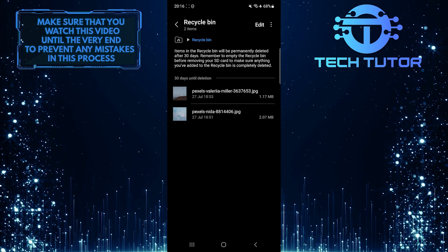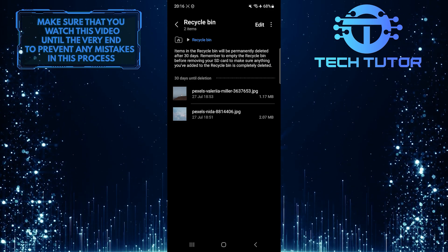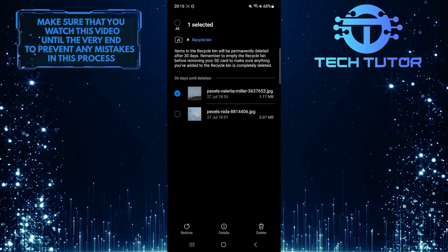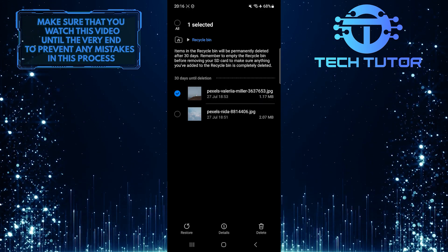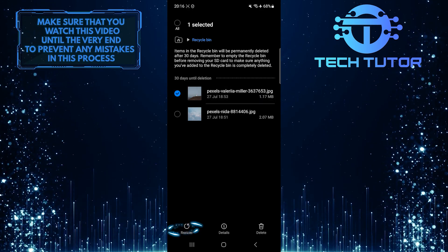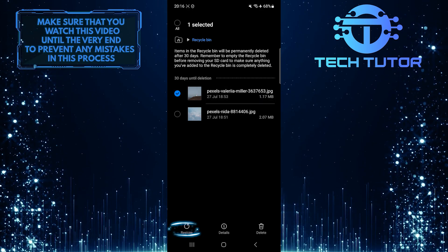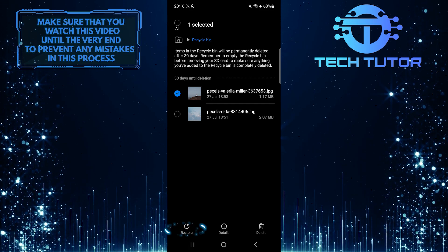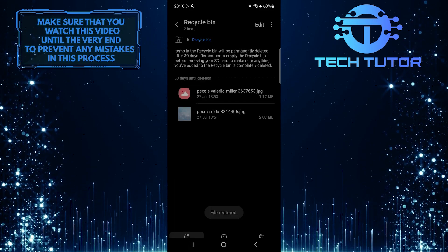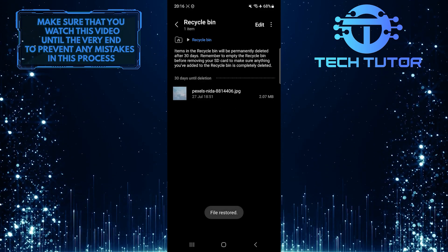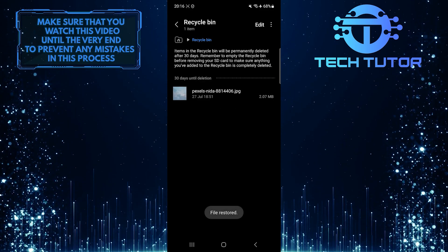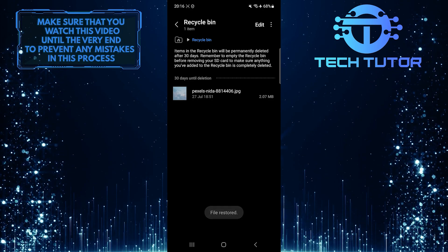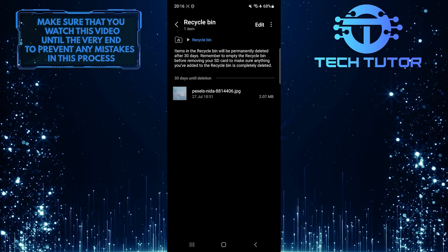Just tap and hold the item that you want to recover, and then simply tap Restore at the bottom left corner of the screen. Once you restore an item, it will be placed where it was before you deleted it.